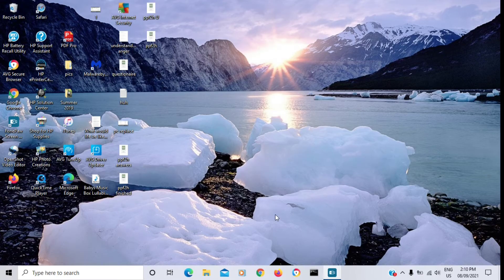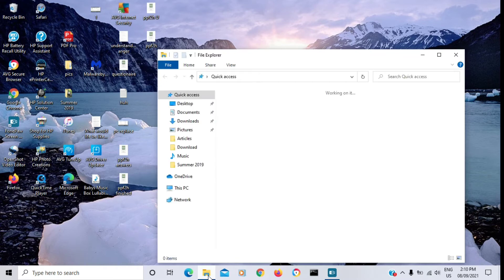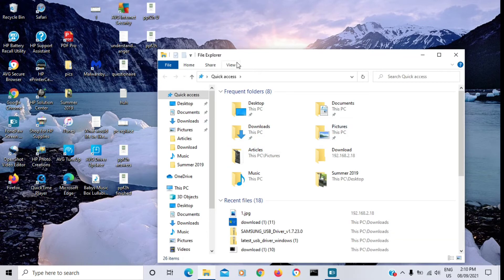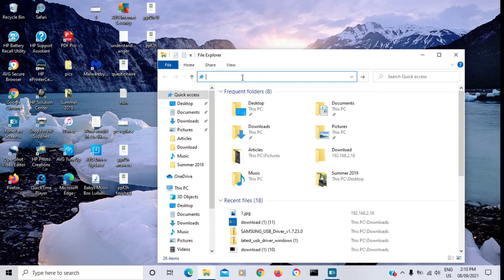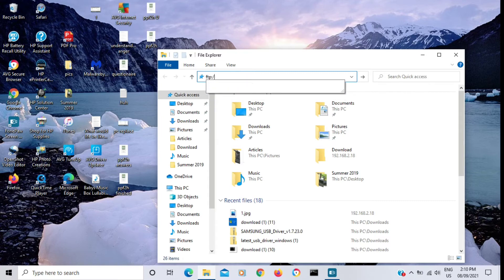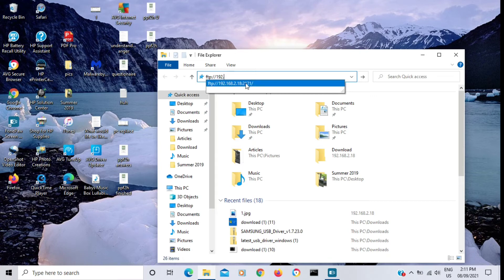Now that you're on your computer, open File Explorer. In File Explorer, go to the bar beside the search bar and backspace whatever it says. Type in the address that your phone shows. Mine says: FTP colon backslash backslash 192.168.2.18 colon 2121. I already have the address listed because I've used this before, so I'm going to click on it.